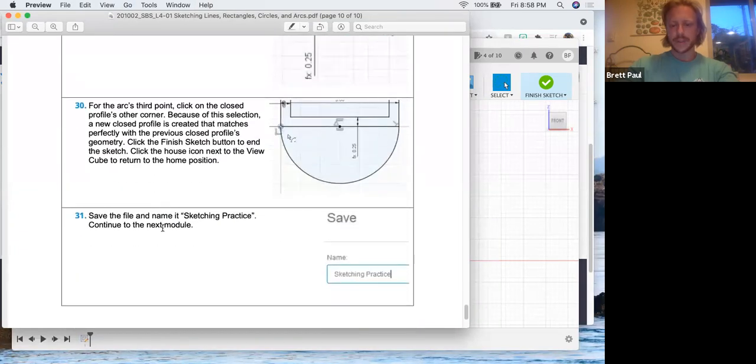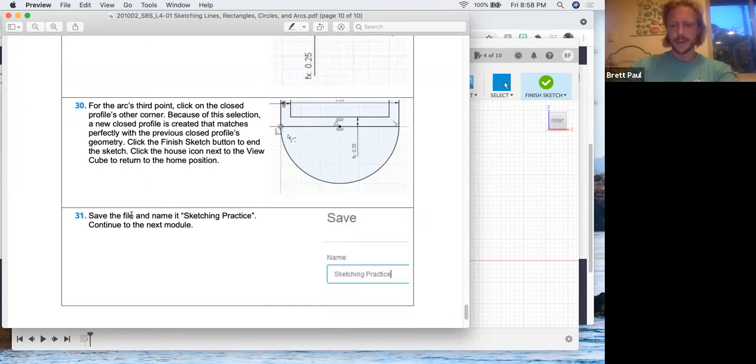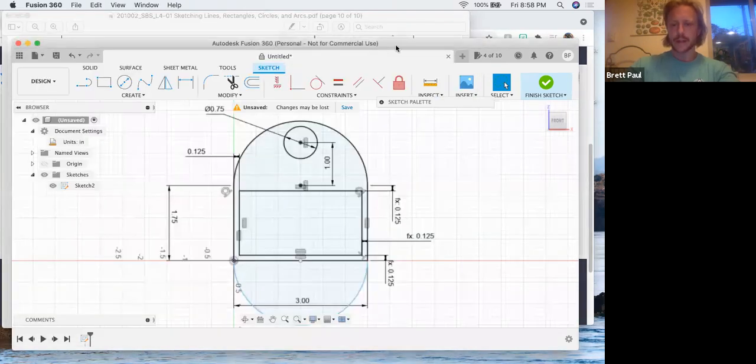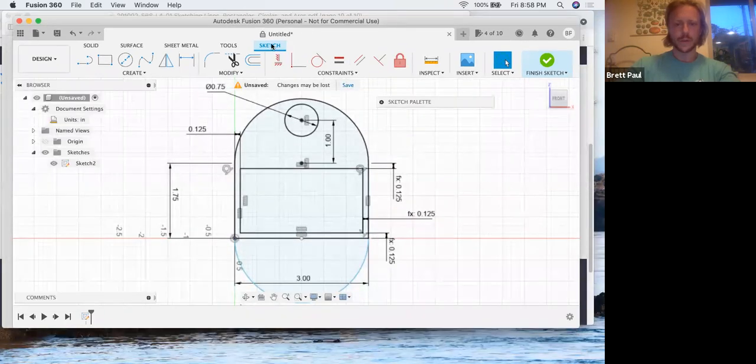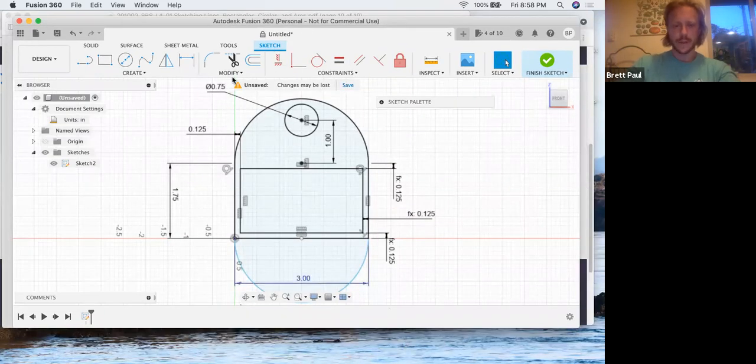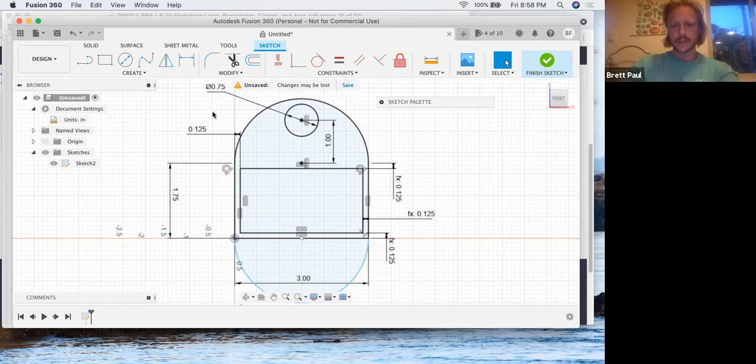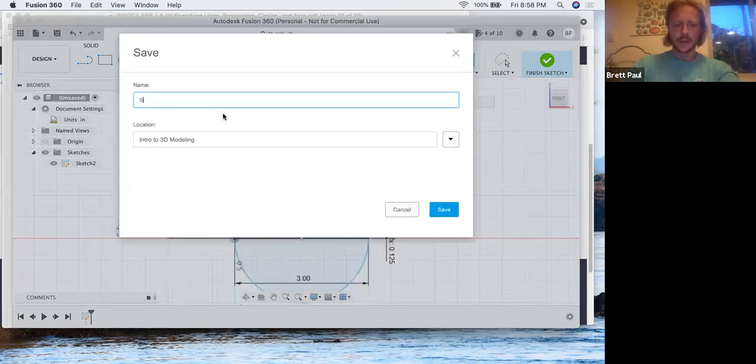And we're going to save this. That finishes this up. I'm going to save this as sketching practice and we're done with the first tutorial. So control S sketching.